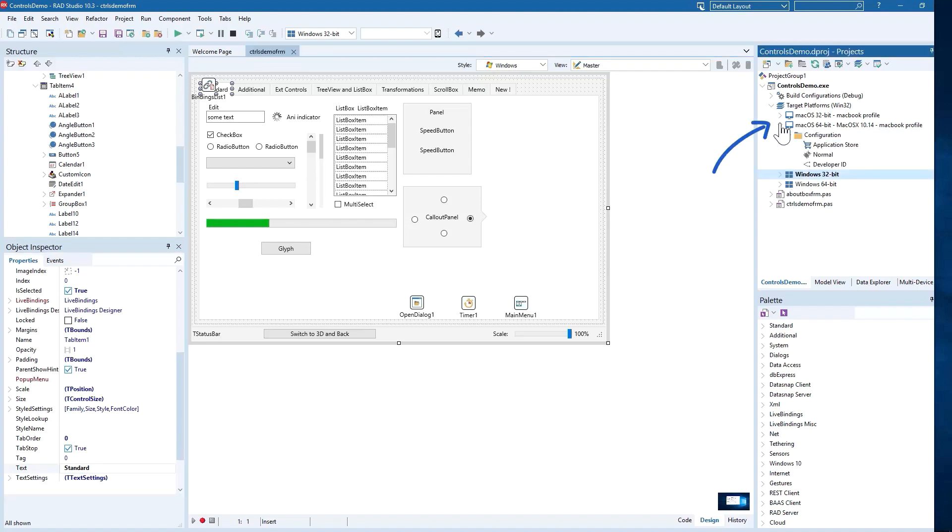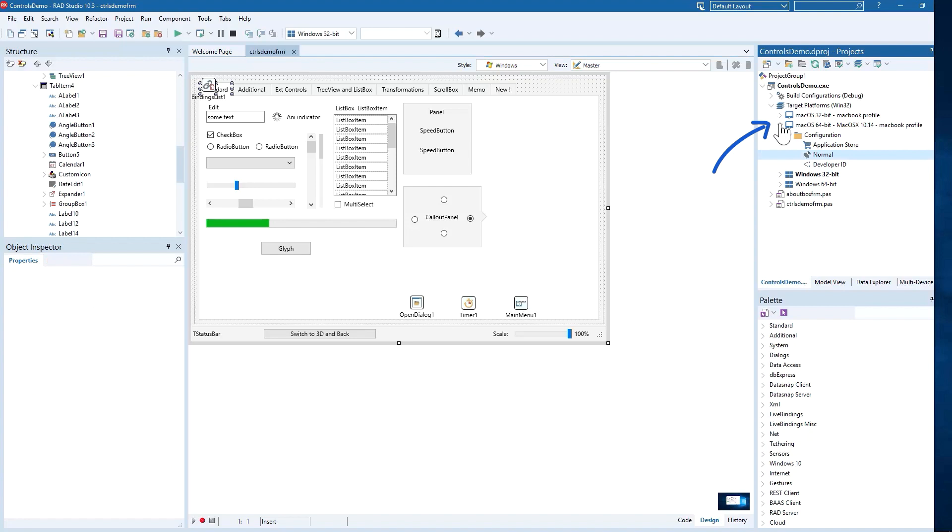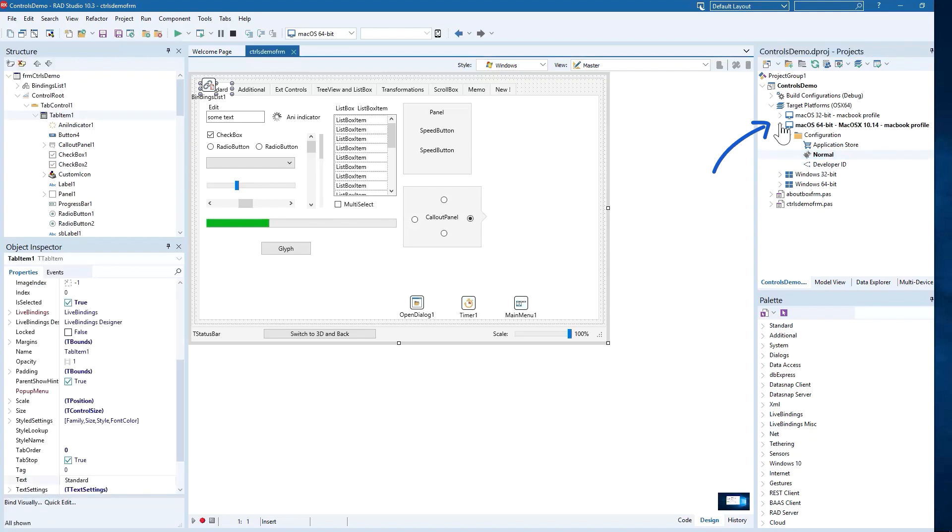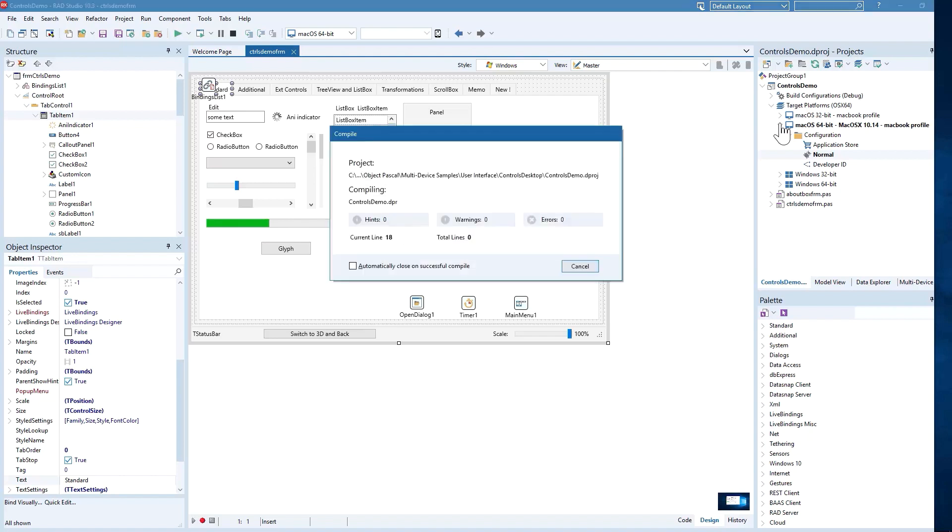10.3.2 adds a new Delphi compiler for the macOS 64-bit platform based on the LLVM compiler infrastructure with the same NoArc model like all other Delphi desktop and server platforms we support: macOS,